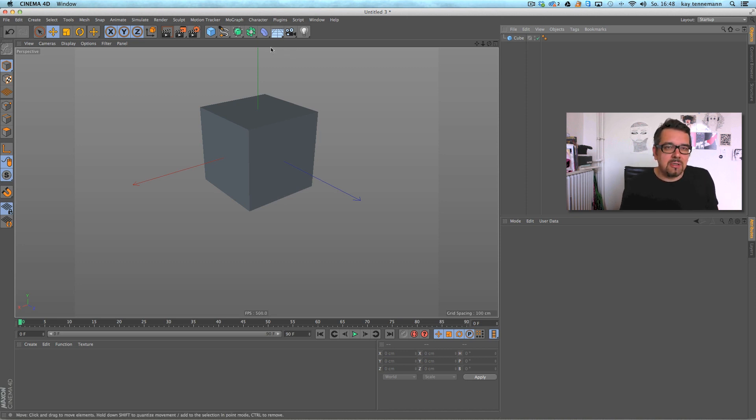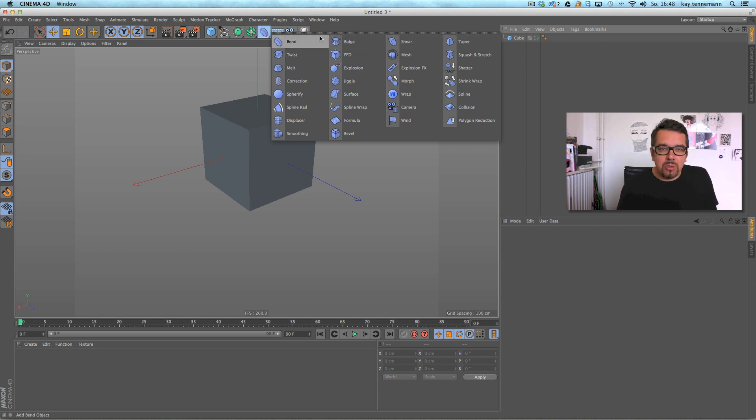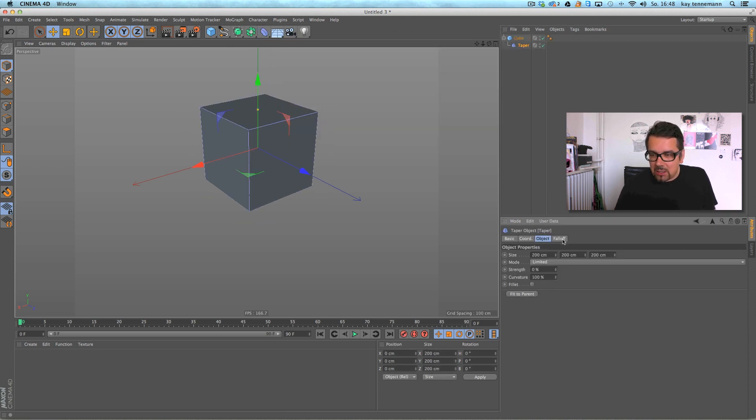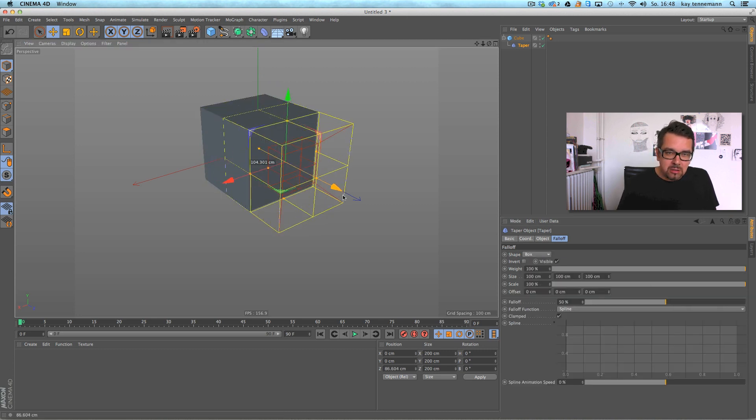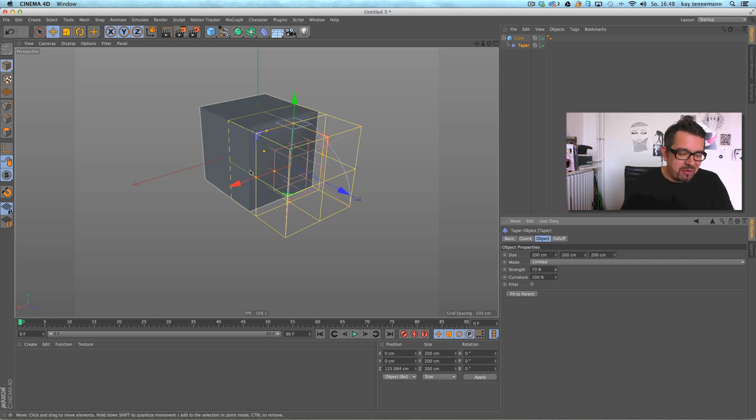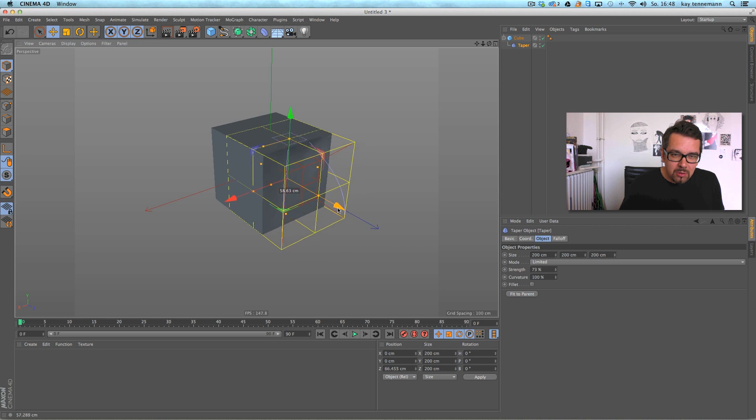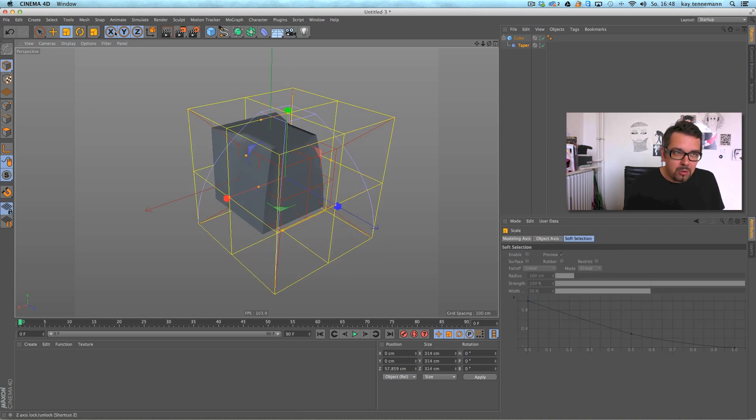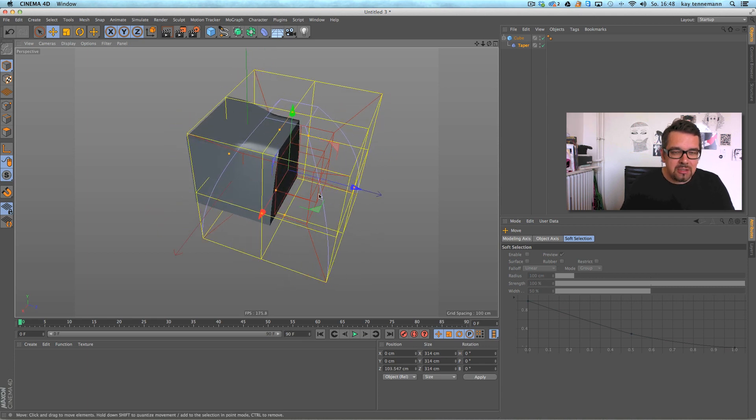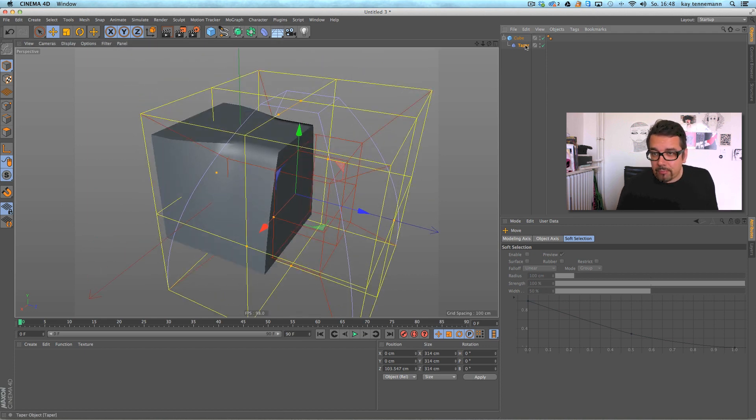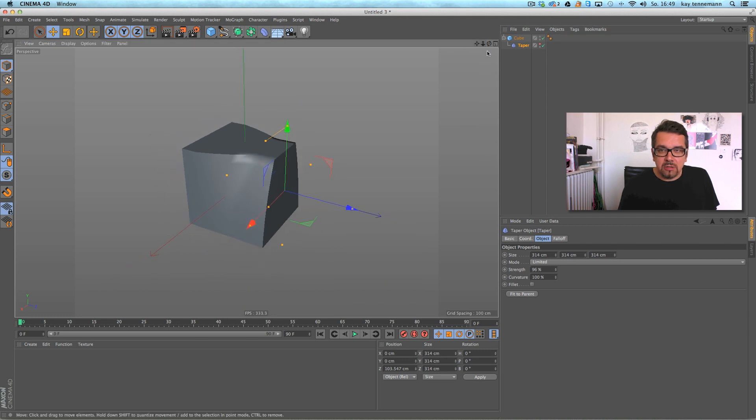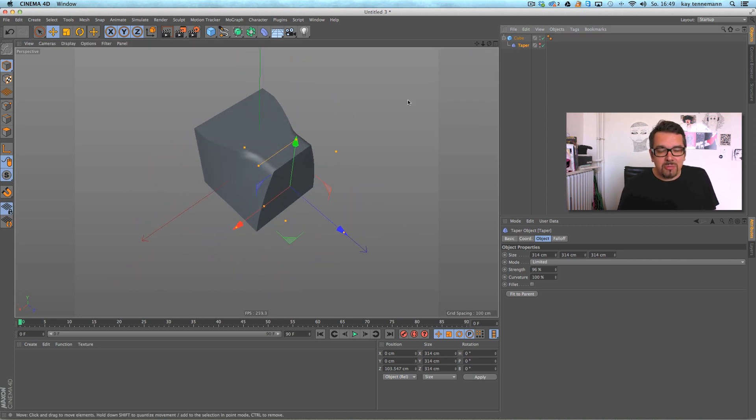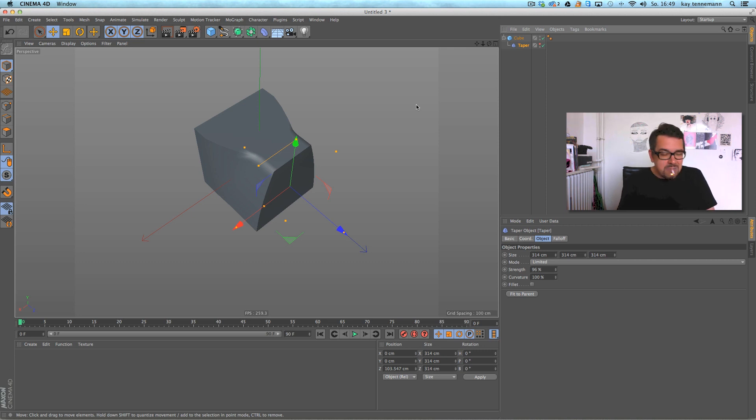It's not very useful on this cube, I'm afraid, but you get the idea. Every deformer now has a falloff, it's very useful. You can give deformations more precise and more flexible. Maybe we just take the taper deformer with the falloff box. You see, this wasn't possible before. It's very nice, it's a very good addition.